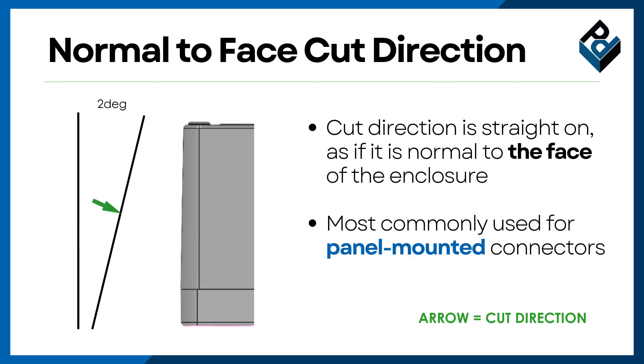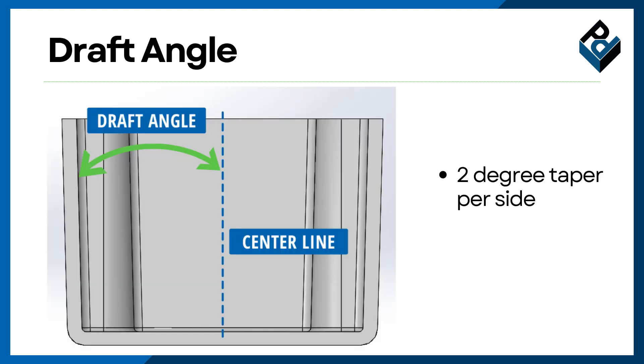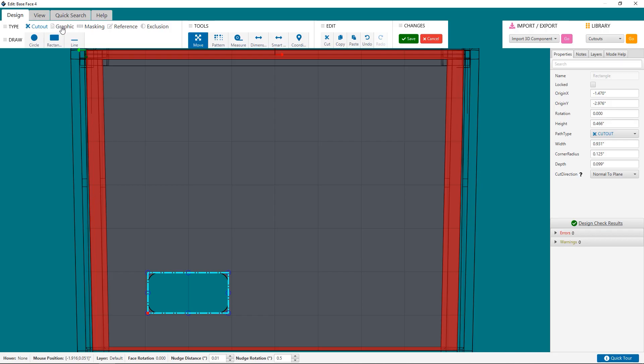Normal to face, on the other hand, means the cut direction is normal to the face of the enclosure, which has a 2 degree angle. You may have heard of this referred to as the draft angle. Normal to face cut direction is most commonly used for panel-mounted connectors.